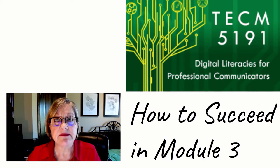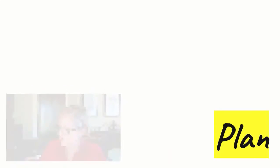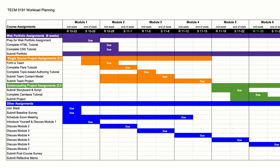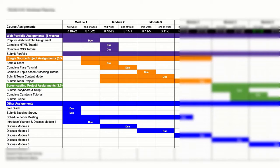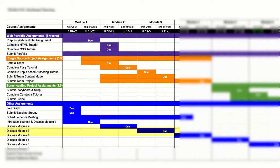Let me give you a few tips about how to handle things this week. Most of your work is in the single source project, so it appears in orange on the Gantt chart. By midweek you're going to work as an individual to complete the topic-based authoring tutorial. By the end of the week your team will have created a content model. You're also going to submit a discussion post with your reactions to the assigned instructional materials and your activities during the week.